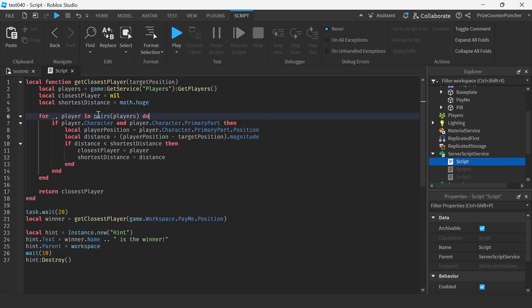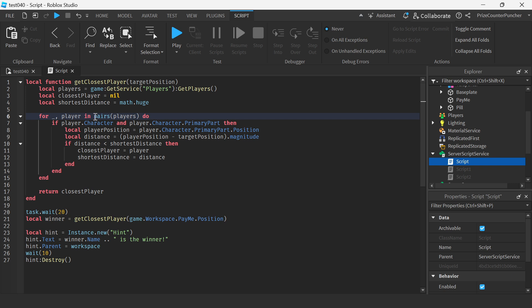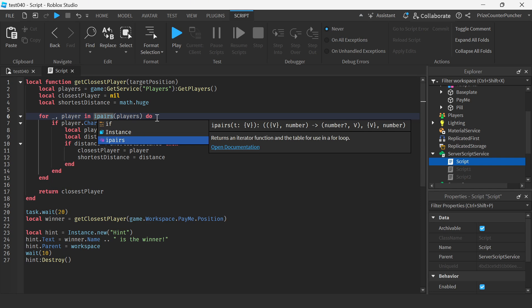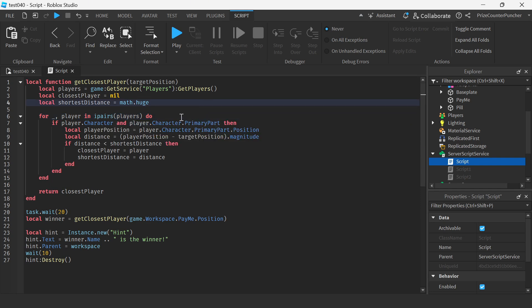If you like you can change this to a for in ipairs loop. Since we're dealing with arrays we don't need to use for in pairs. We can use for in ipairs.